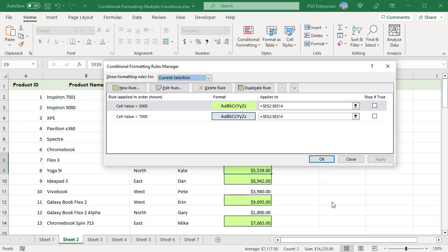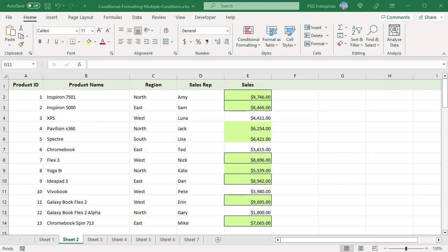For example, these rules are created to highlight sales greater than 5000 in green and greater than 7000 in blue with a black border. The rules don't seem to be working, as sales greater than 7000 are not highlighted in blue — only the black border is applied.